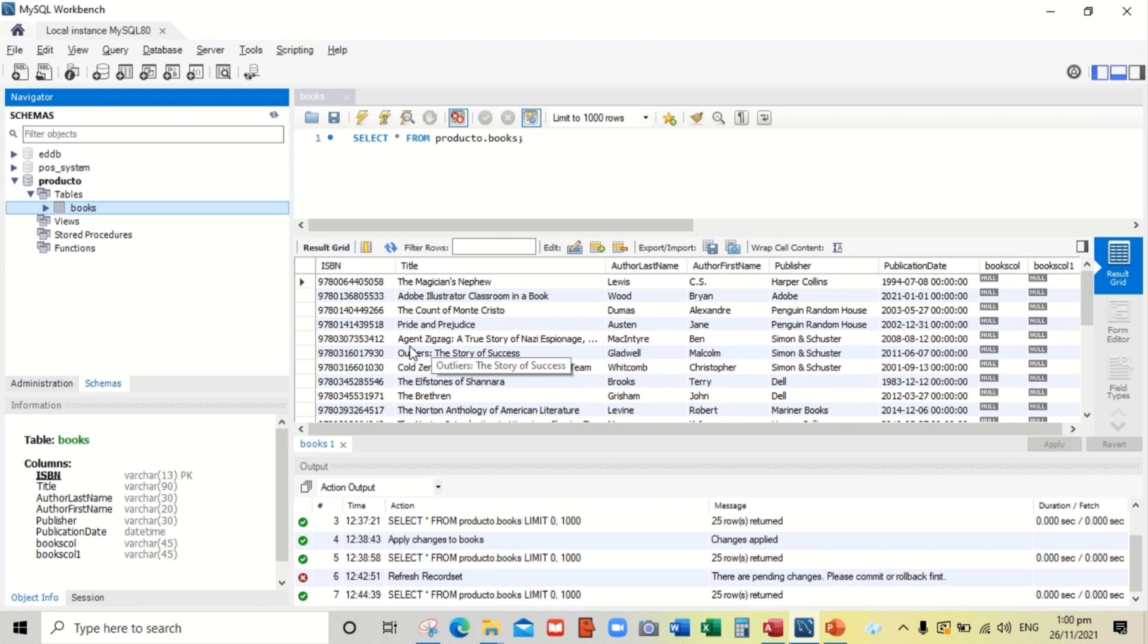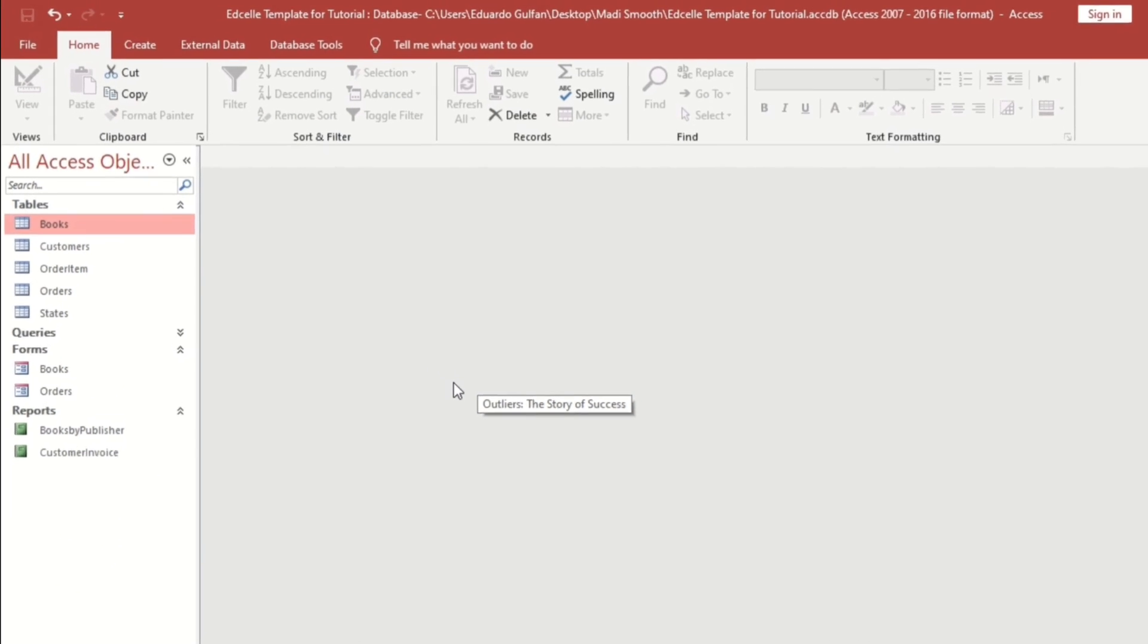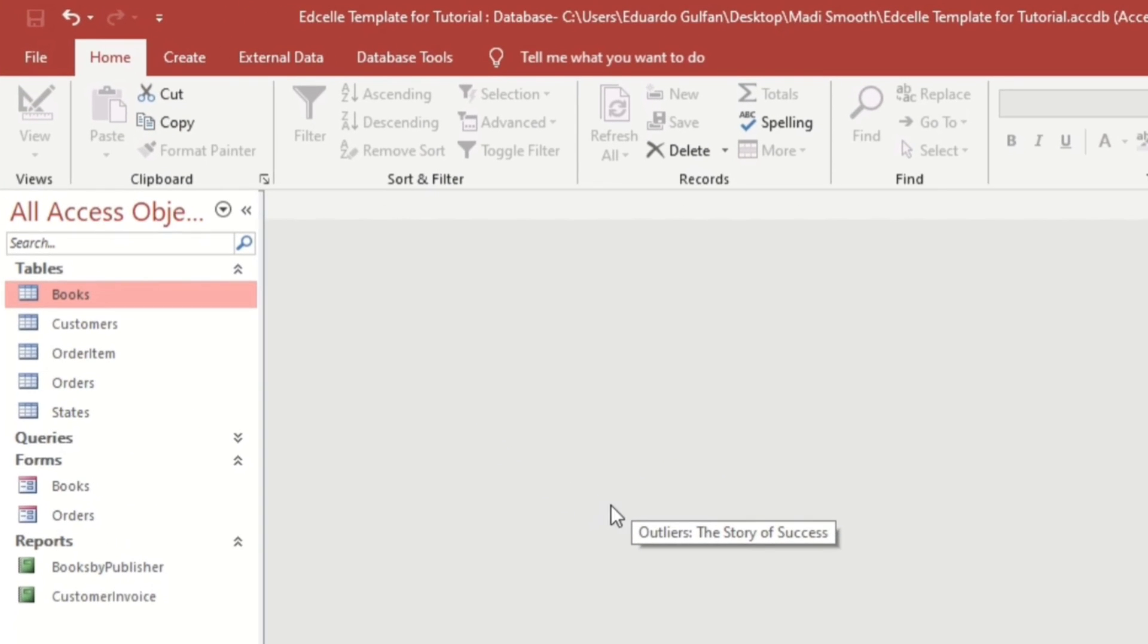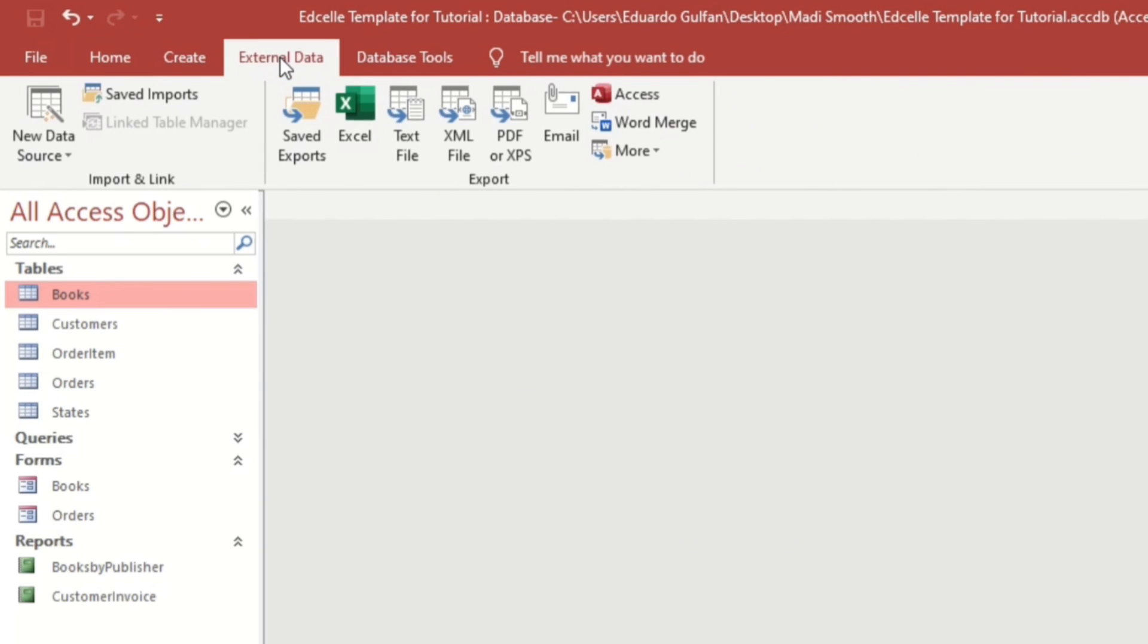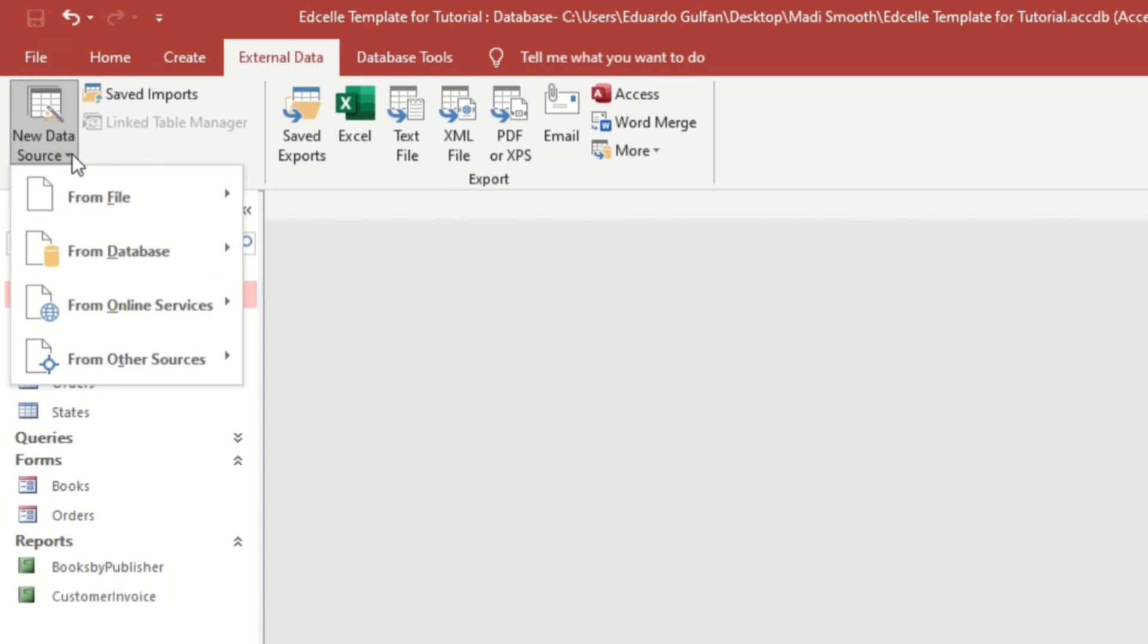So now let us create a link table. How to do that? Let us go to External Data. And then in the ribbon, let us click this New Data Source.